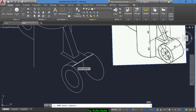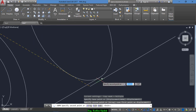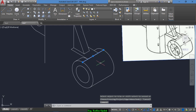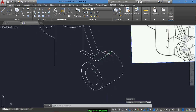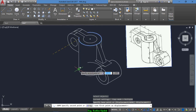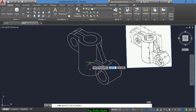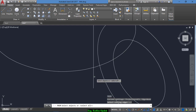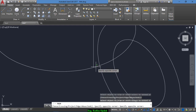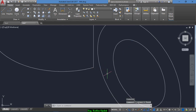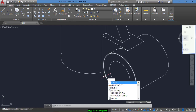Copy this line from this point to this point. Draw a line to the end point and draw another line to the end point, then draw a vertical line here and trim. Now delete this segment and draw a line from here.